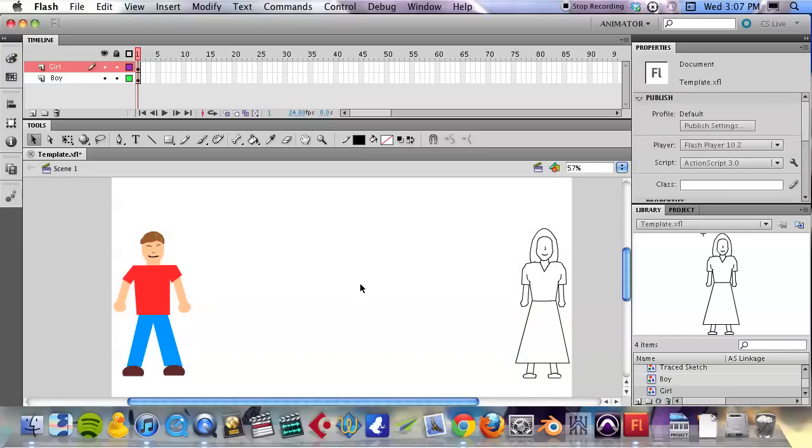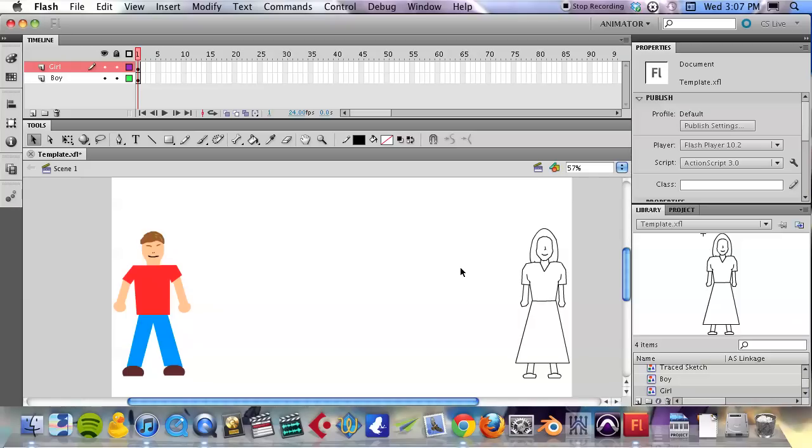So the scene that I have set up for us to do is very simple. These two characters are going to walk towards each other, except they're not really going to walk.